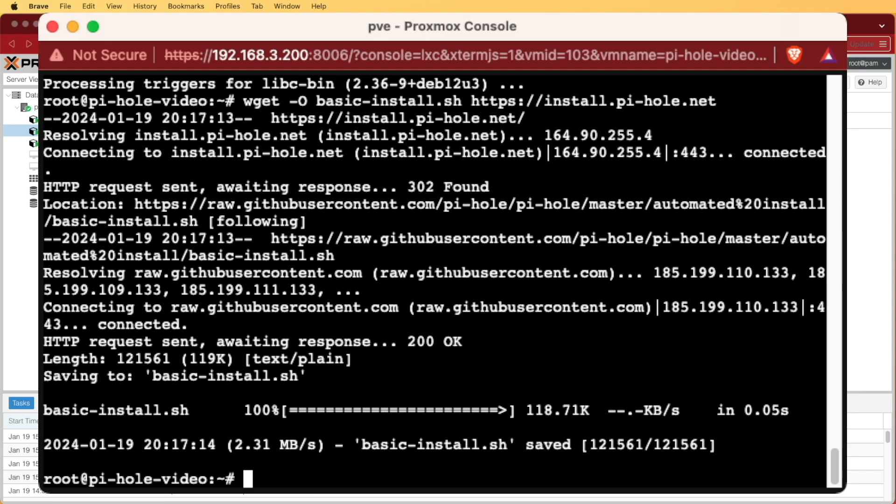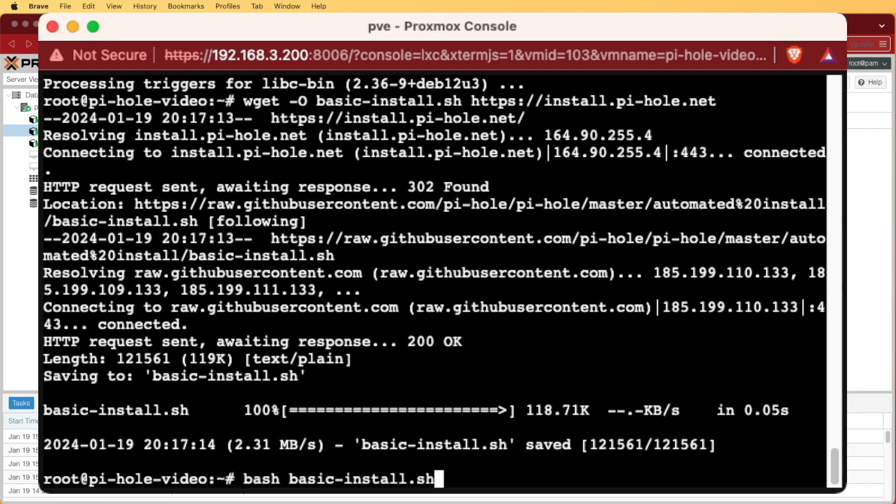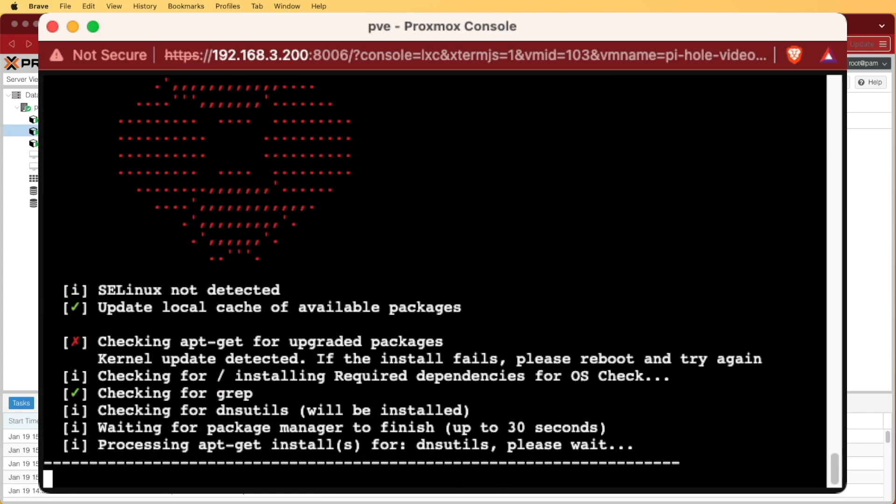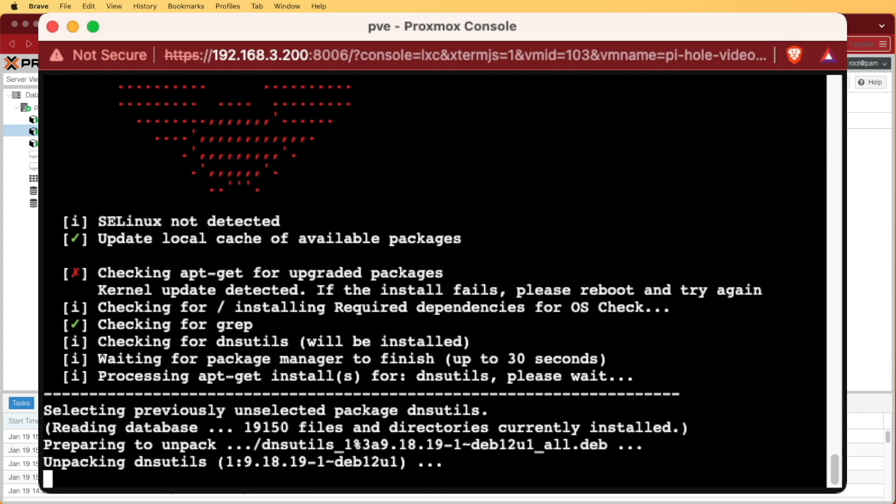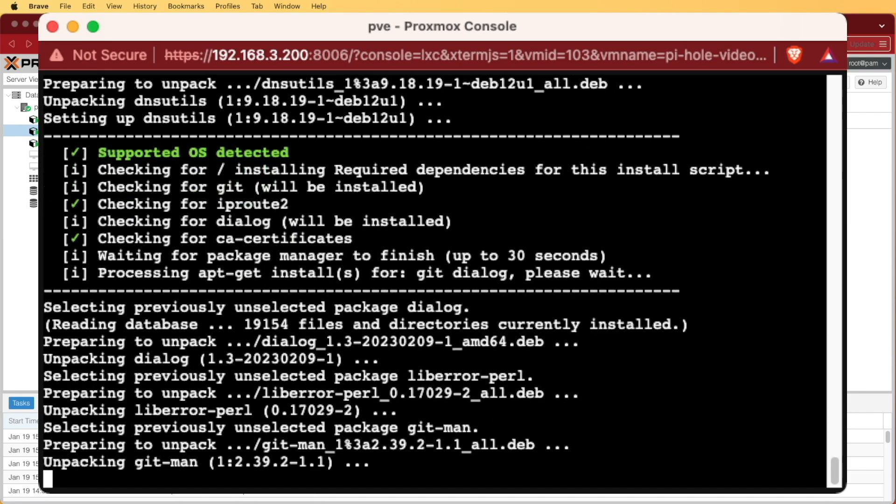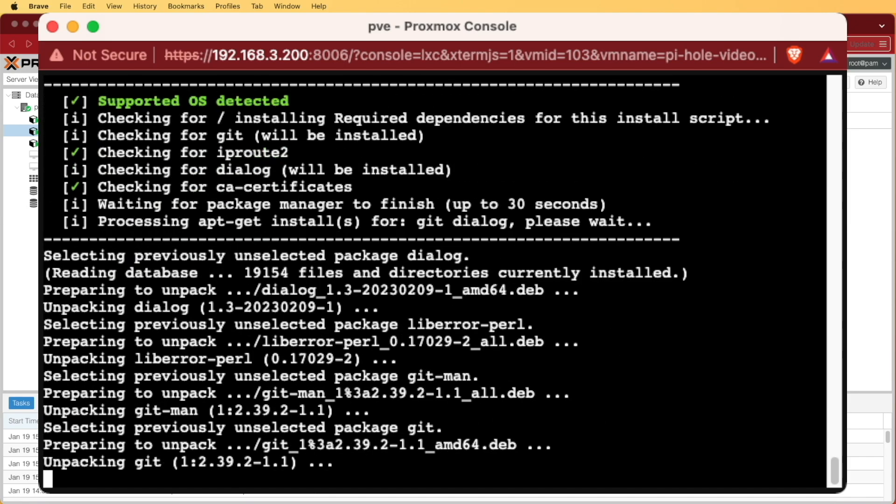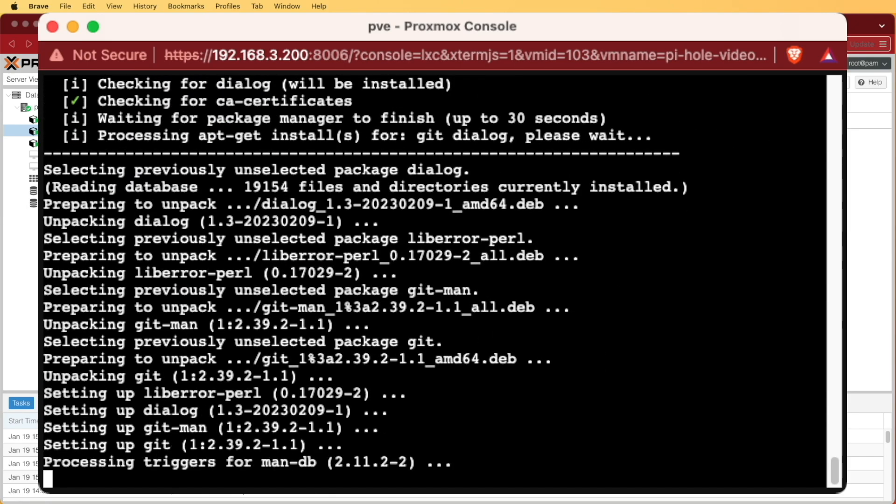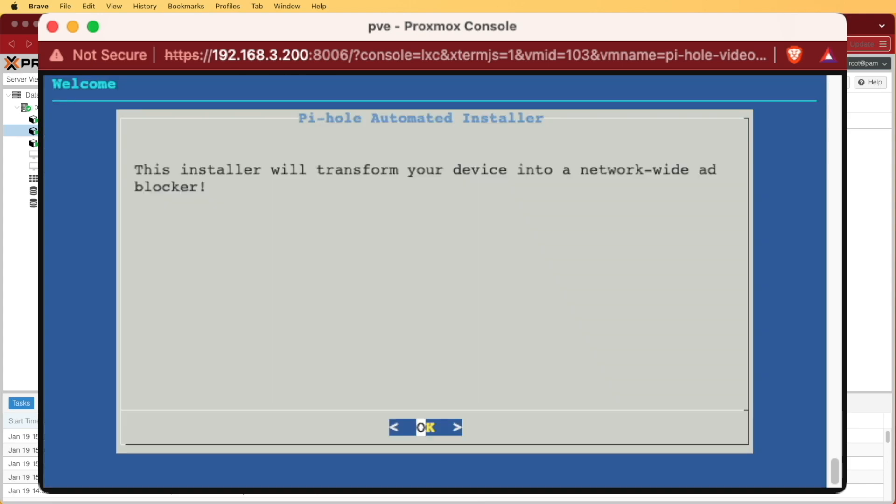So this next command is going to tell the container that we want to use a bash script and the script's name that we would like to execute being basic-install.sh. I'm going to press enter, and the installation process is going to execute. We are going to be asked a few questions during this installation process, so follow along.